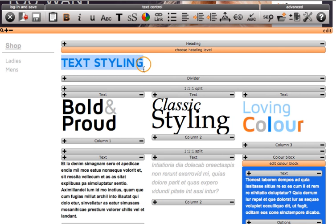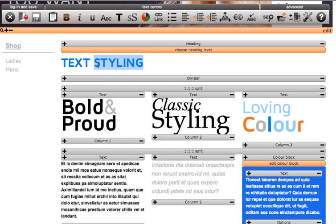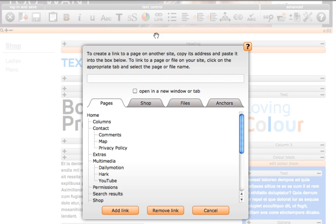Next is the linking button. Highlight the text you want to link and then click link. In here you can choose to link to any page on your website, webshop, any files you have uploaded or anchors you might have set up.